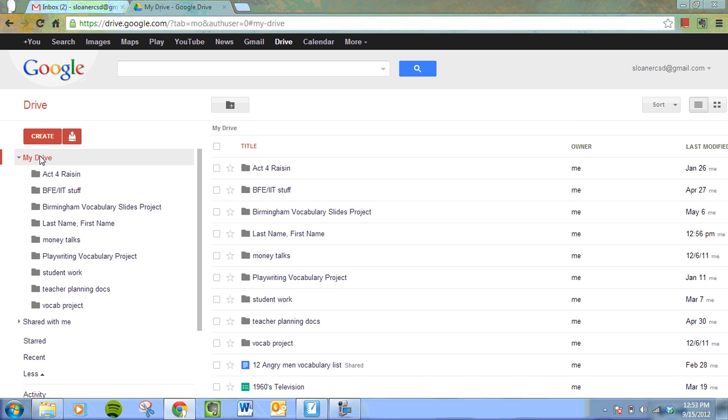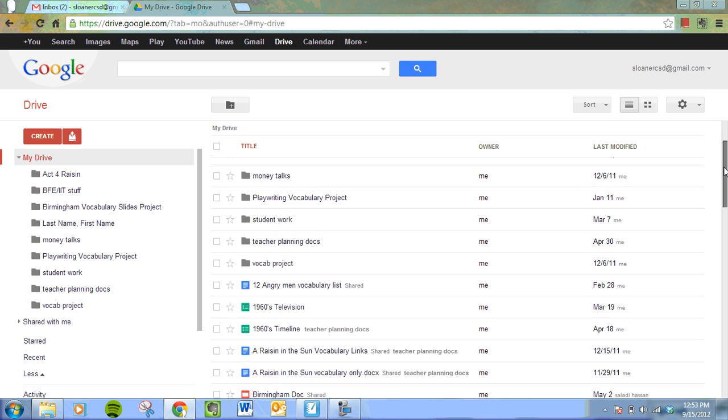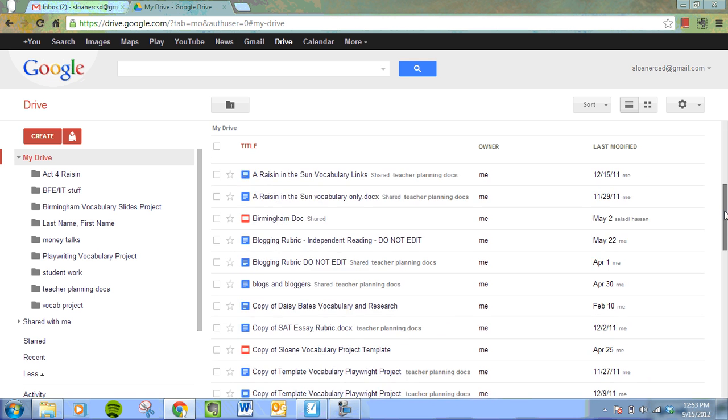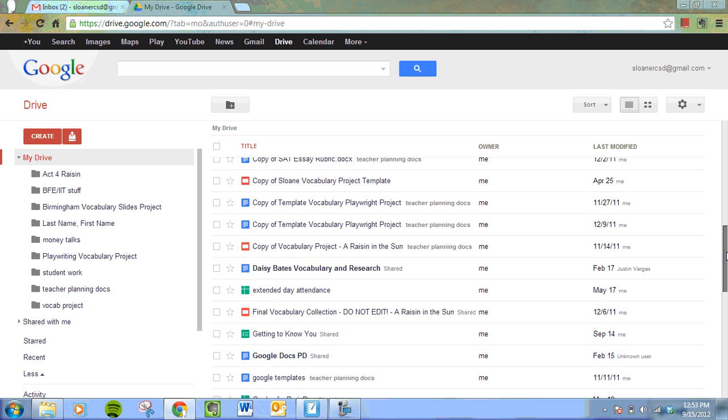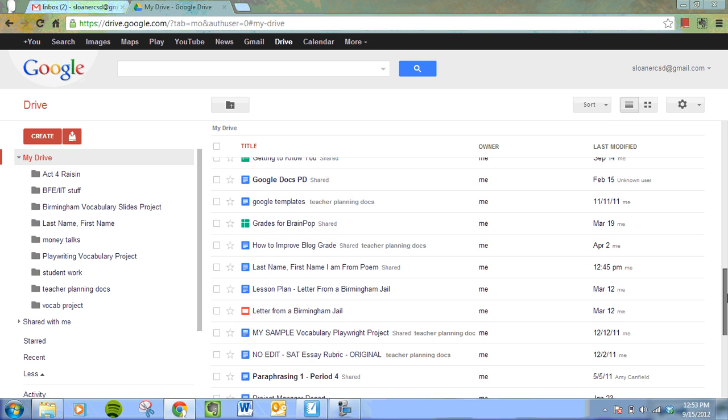Now we want to put our item in that folder. So we're going to go back to My Drive. We're going to find the item we were working on earlier, which I know is called last name, comma, first name. I am from Poem. Here it is.